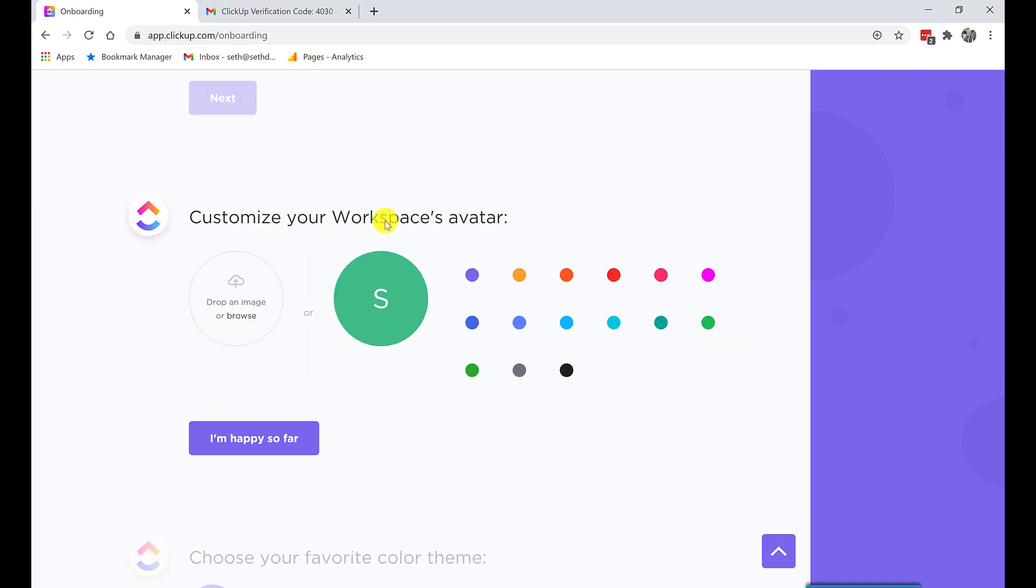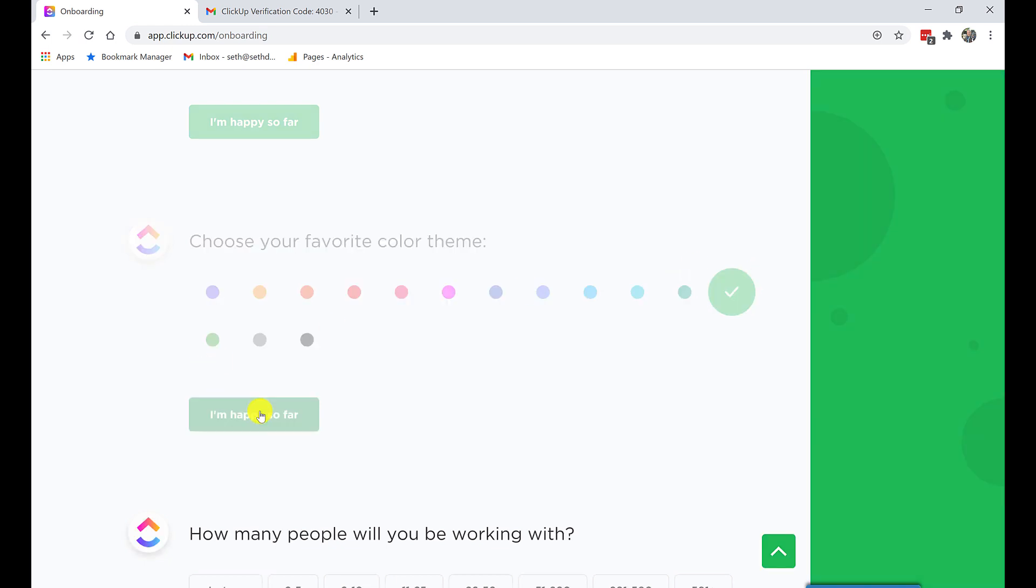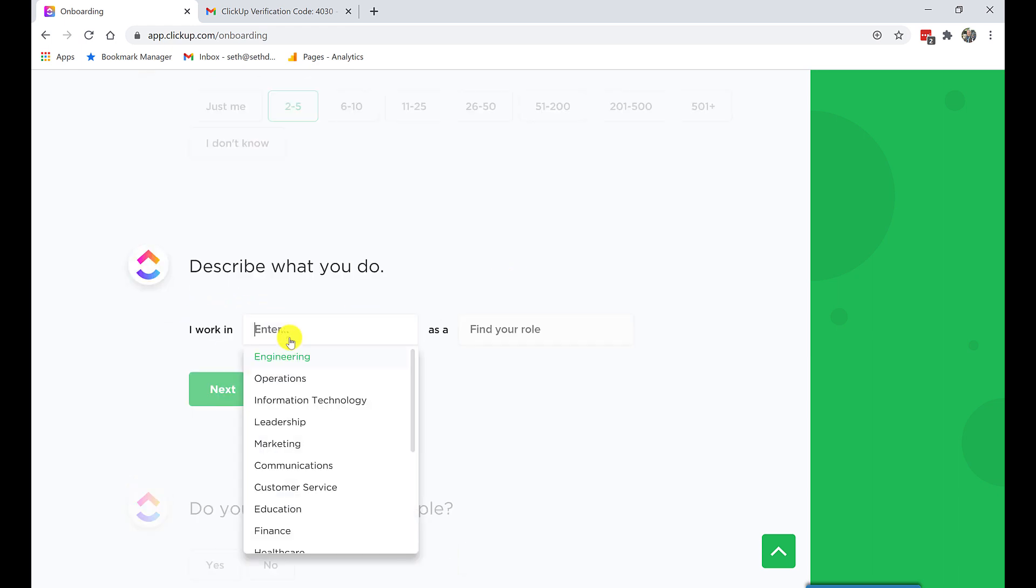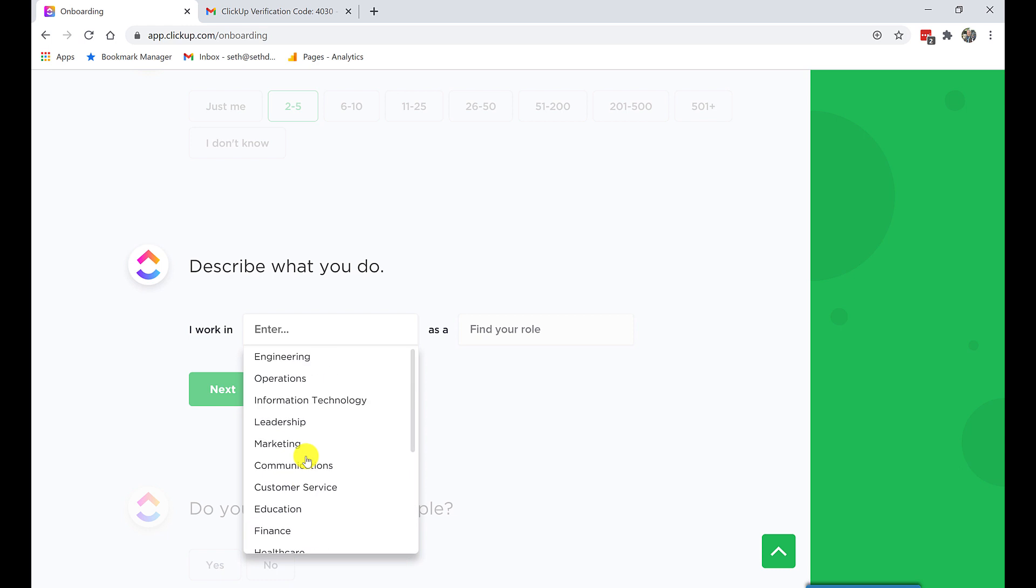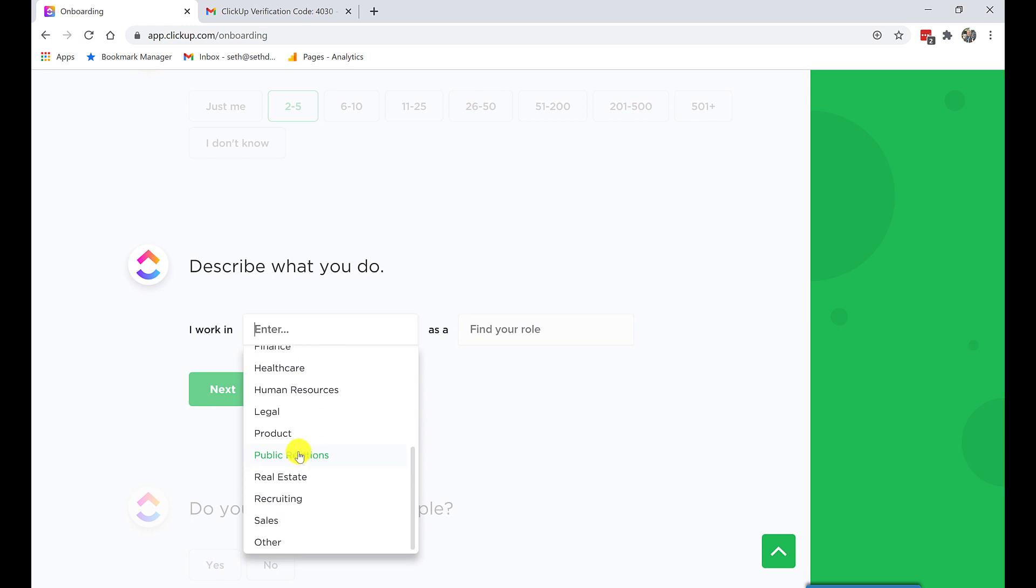Now we're going to customize the workspaces avatar. I'll spare you. You can figure out how to do all this. I'm happy so far. Favorite color theme. Let's go with whatever is closest to QuickBooks green. There we go. Happy so far. How many people would be working with? So this, you want to take the time to answer honestly. Let's just say it's two to five.